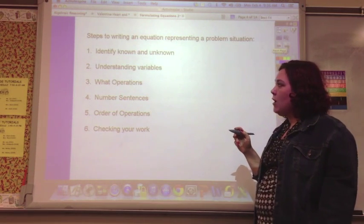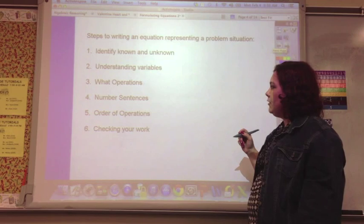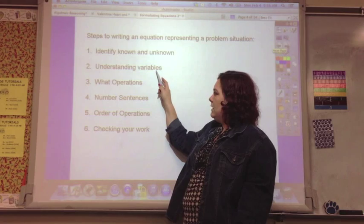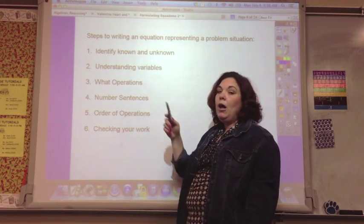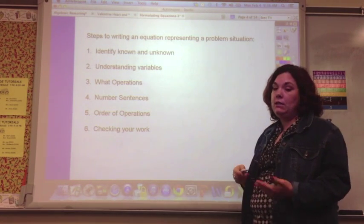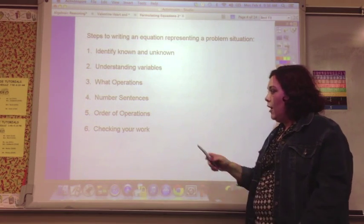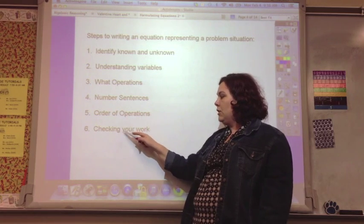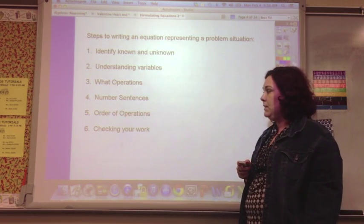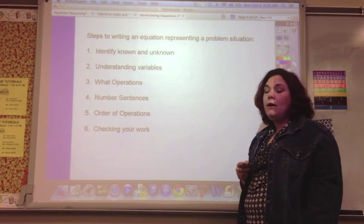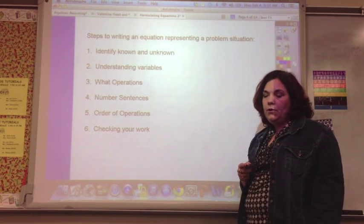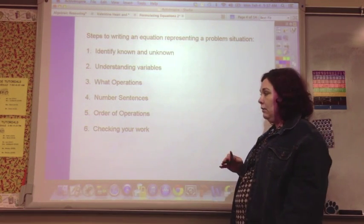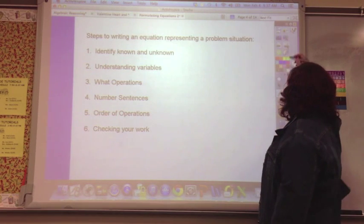There are steps to writing an equation representing a problem situation. You need to identify the known and unknown, understand the variables, and determine what operation you're using — addition, subtraction, multiplication, or division. Then write the number sentence, making sure you use order of operations, and go back and check your work. You're not going to be solving these, but you have to make sure that anything laid out follows order of operations.